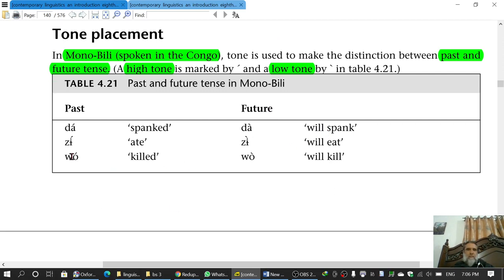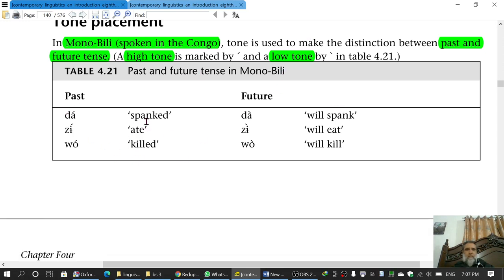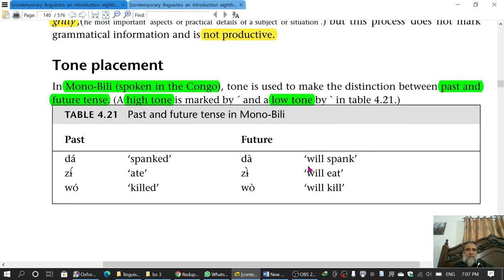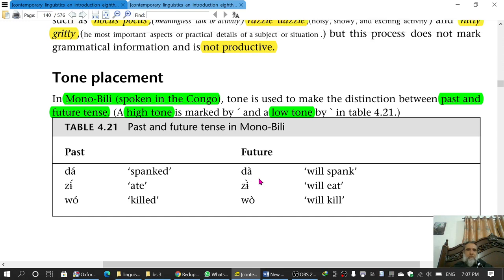The same pattern applies to other examples. In the Monobili language of Congo, tone is used to make this distinction between past and future. High tone is past and low tone is future. So with high tone a word means 'spanked', with low tone it means 'will spank'; another word means 'ate' versus 'will eat', and 'killed' versus 'will kill'. So this is tone placement, which is similar to inflection — the past and future tenses are marked by tone placement.